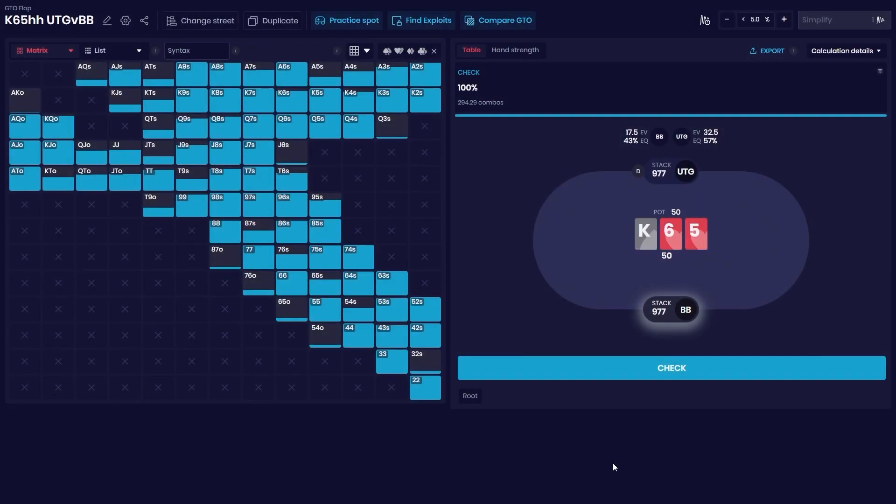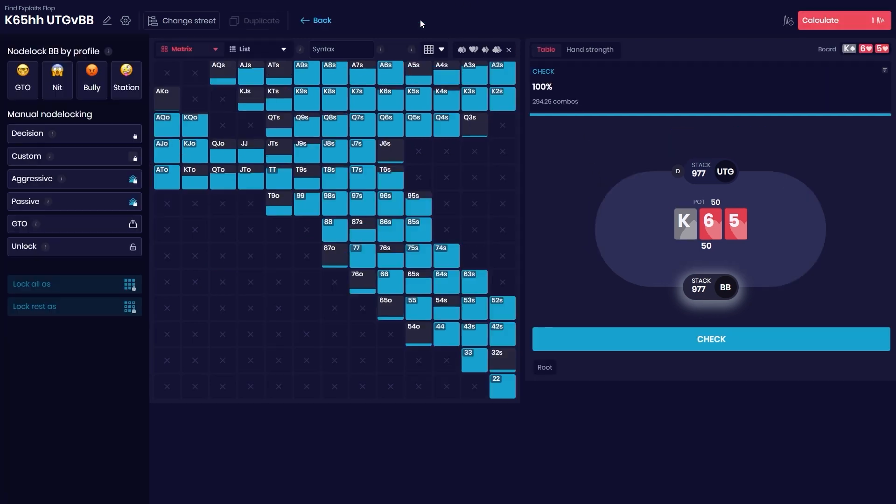Hey guys, many of you have asked about our node locking features, so today I'll make a quick explanation of how to use them. You can find our features by going to the Find Exploit tab, and here we will have some built-in features which I personally think are very nice.